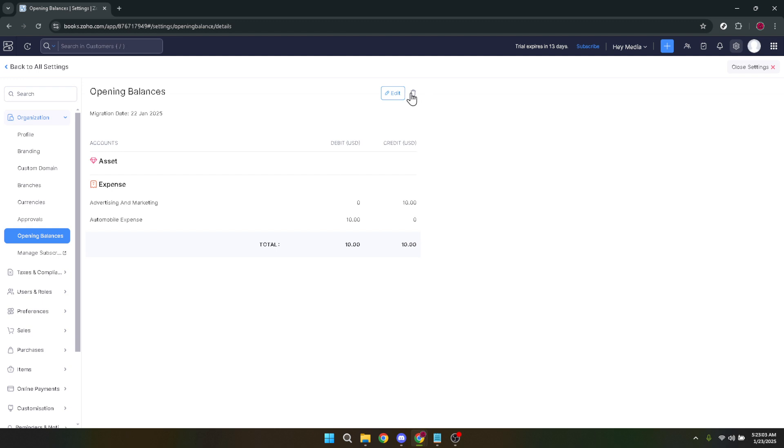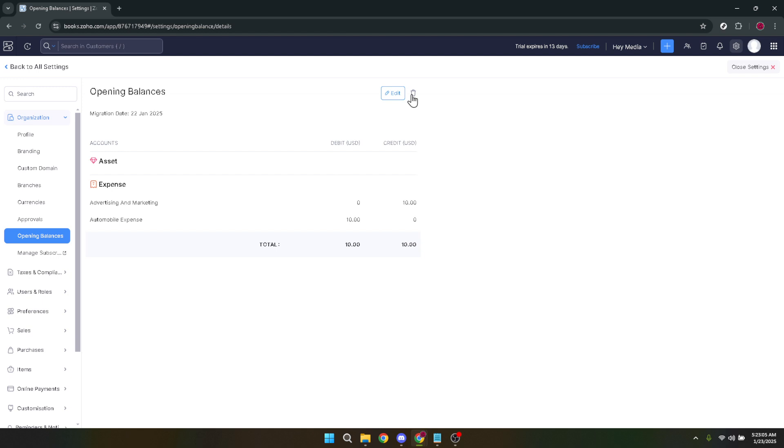It's a universal symbol for deleting data, and clicking it will initiate the process to remove the entry you're interested in. When you click on the trash can icon, a confirmation dialog usually appears to ensure you indeed want to proceed with deleting the balance.